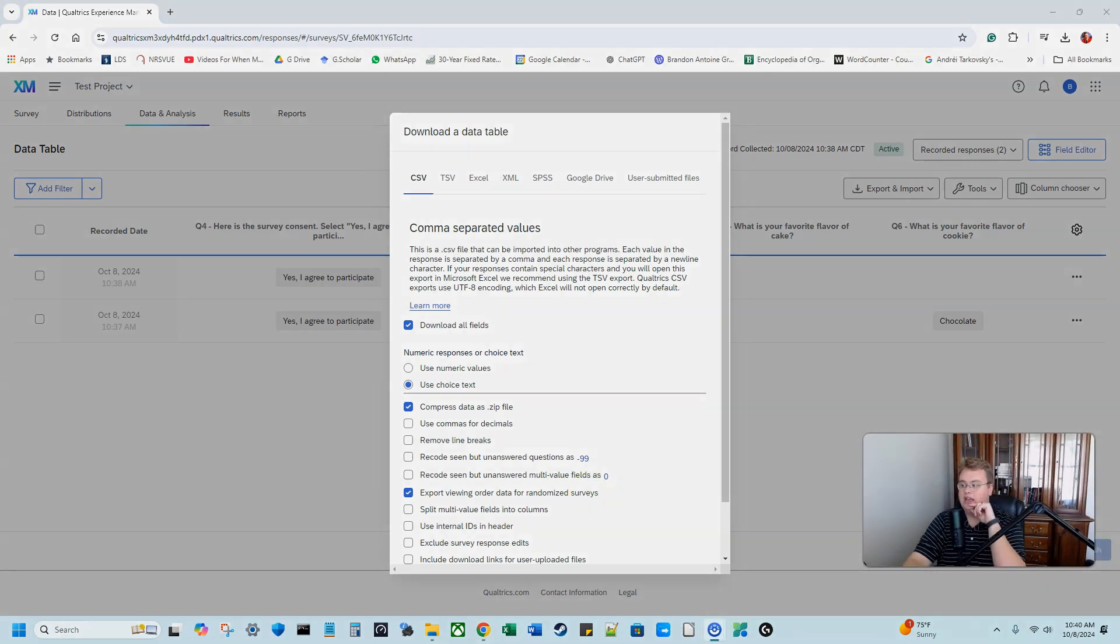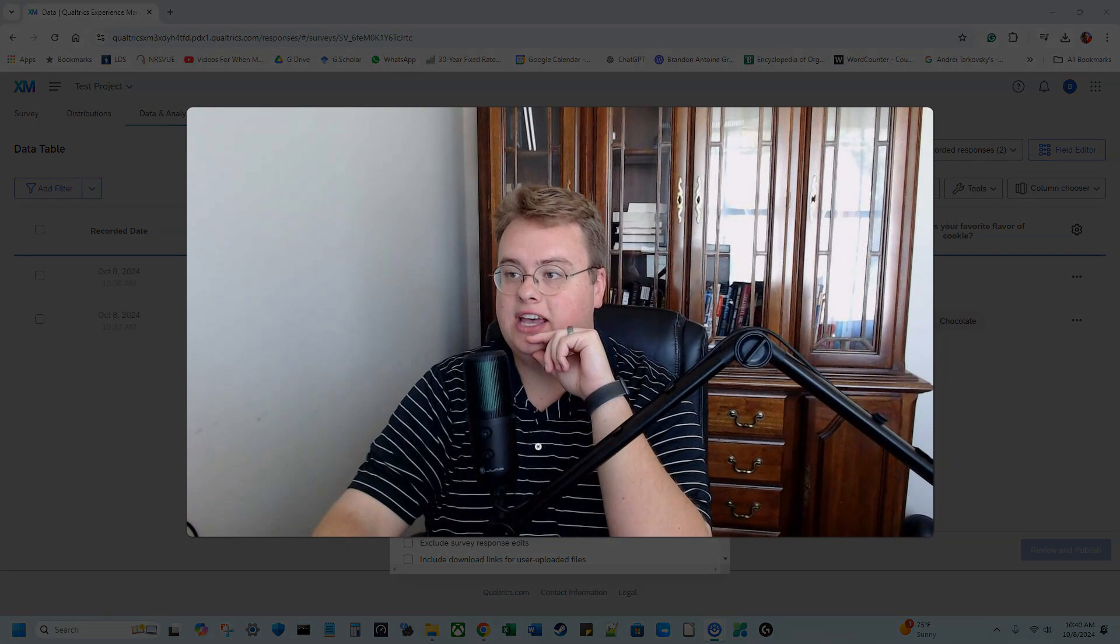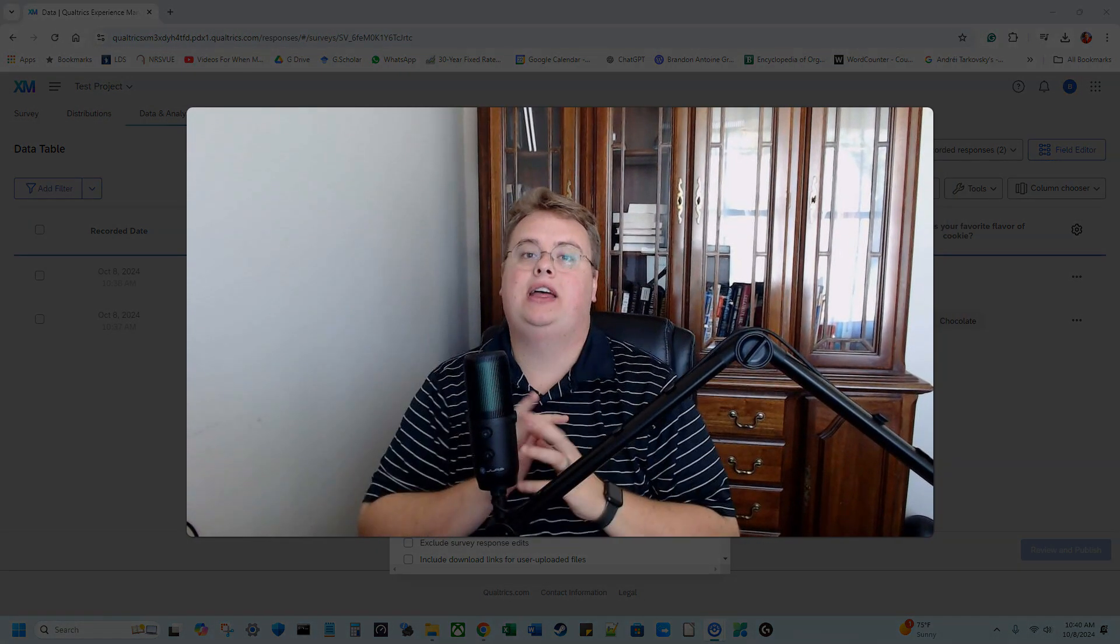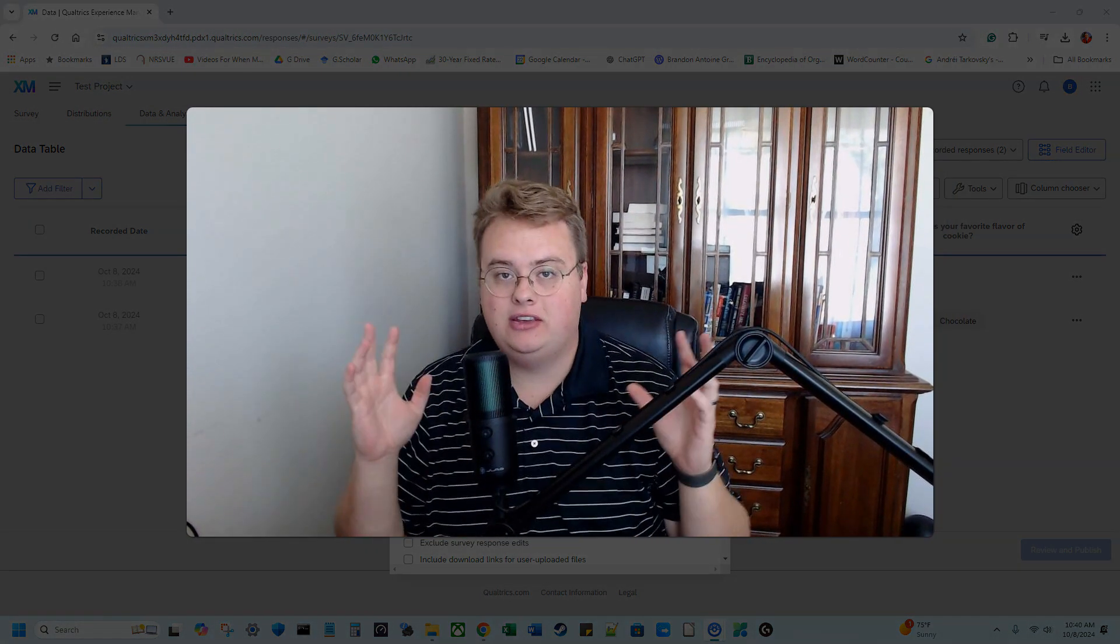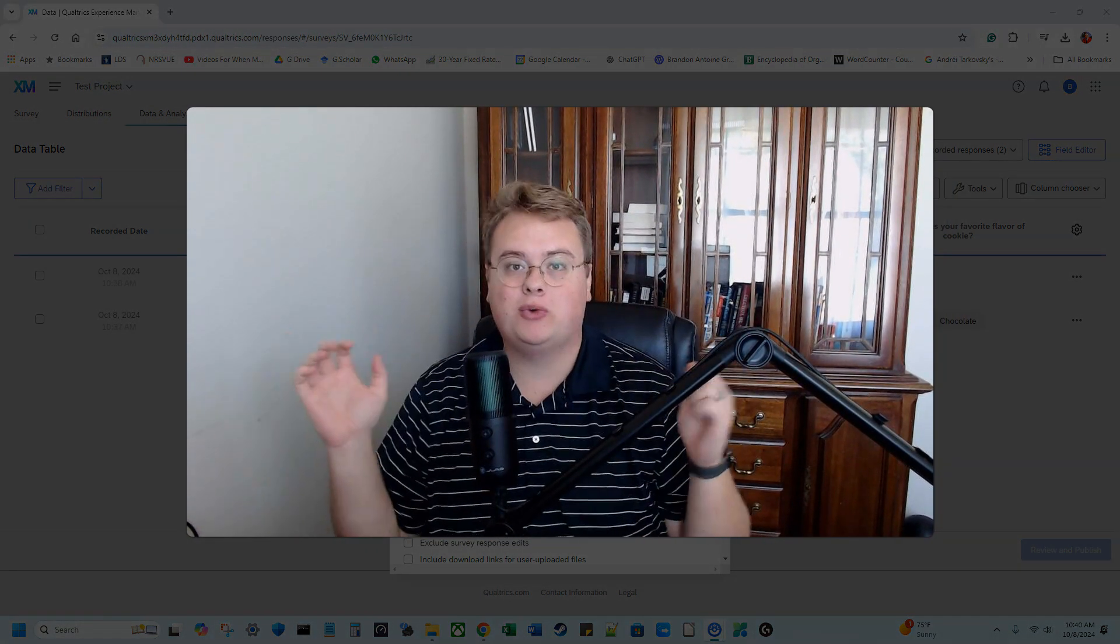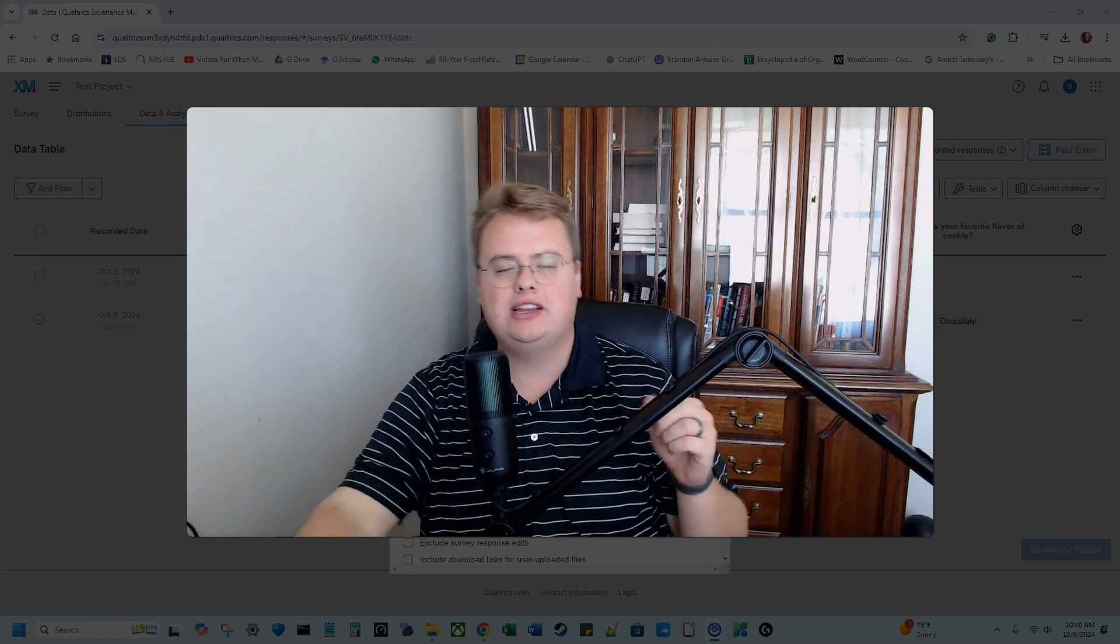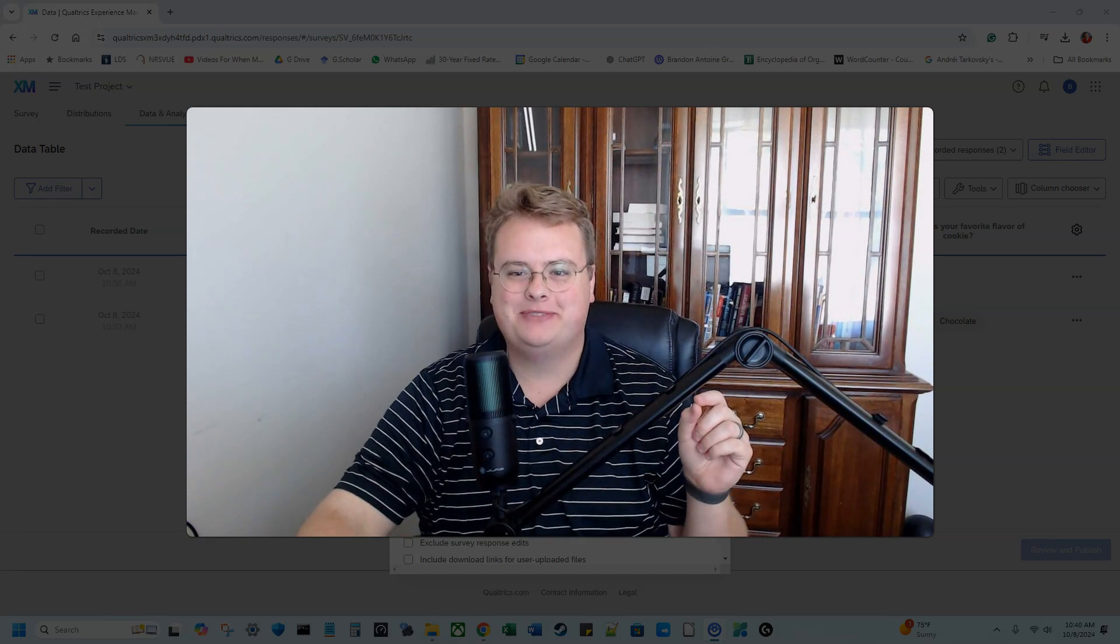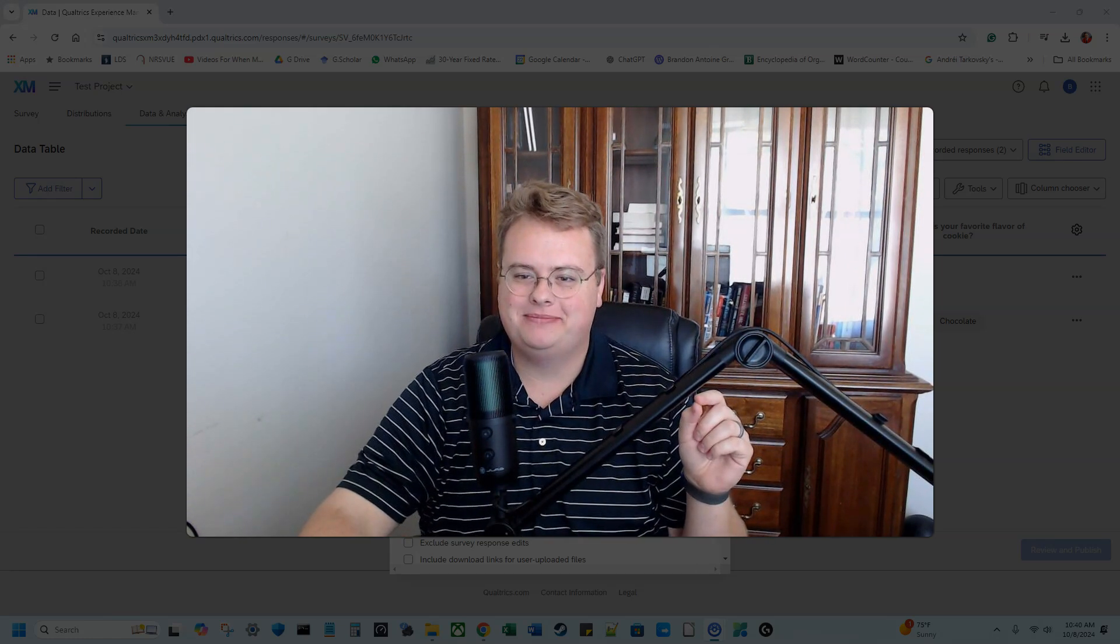All right. I hope this helped you. I hope your survey, your research, whatever you're working on goes great. But you have a great day. Happy learning. See you later, everyone.